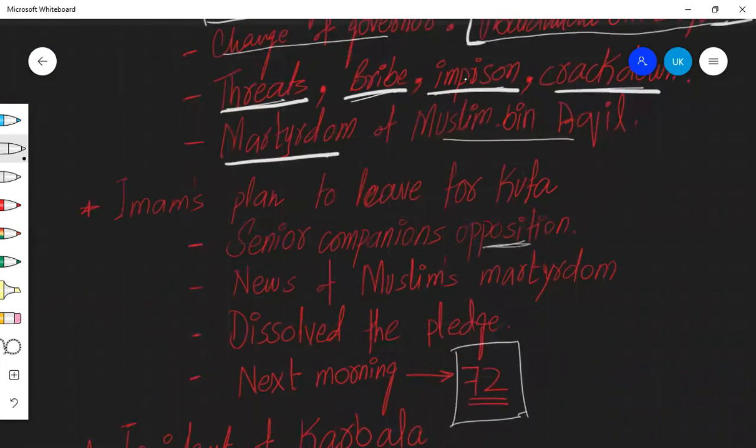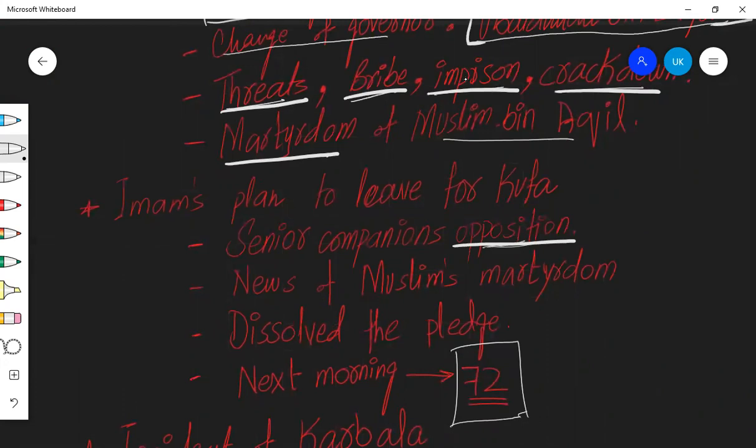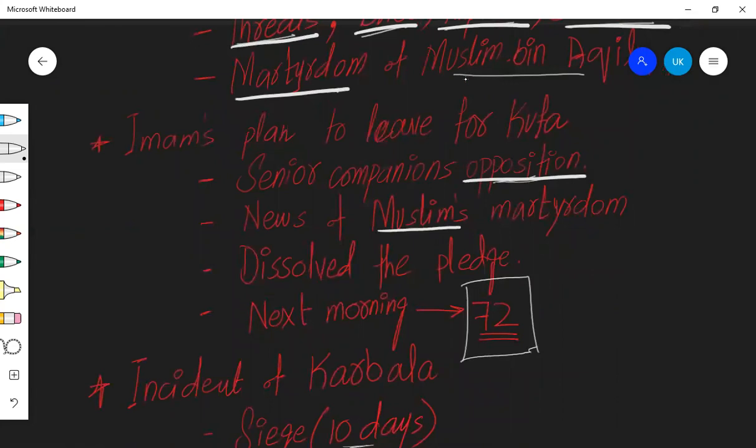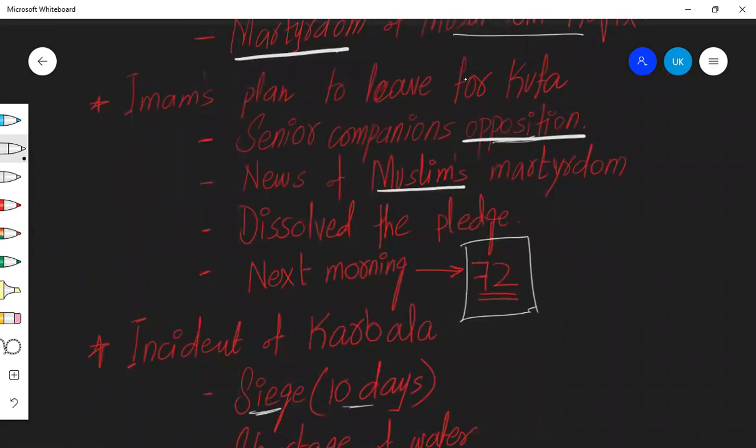No one even informed about the martyrdom of Muslim bin Aqeel to Imam Hussain. And when Imam Hussain was leaving from Mecca, senior companions opposed this idea. They said that this is wrong and you cannot trust the people of Kufa. But still, if we see Imam Hussain's perspective, he had received so many invitations and he had even green signal by his own cousin. But ultimately, Yazid would have to hunt him in Mecca. So it's better to go there and do something against him.